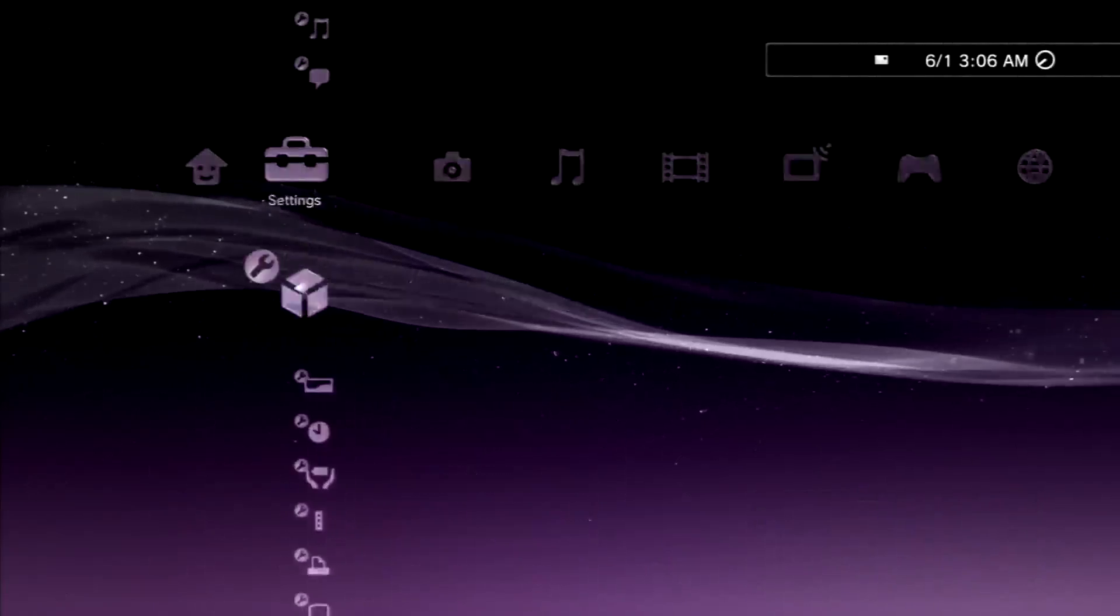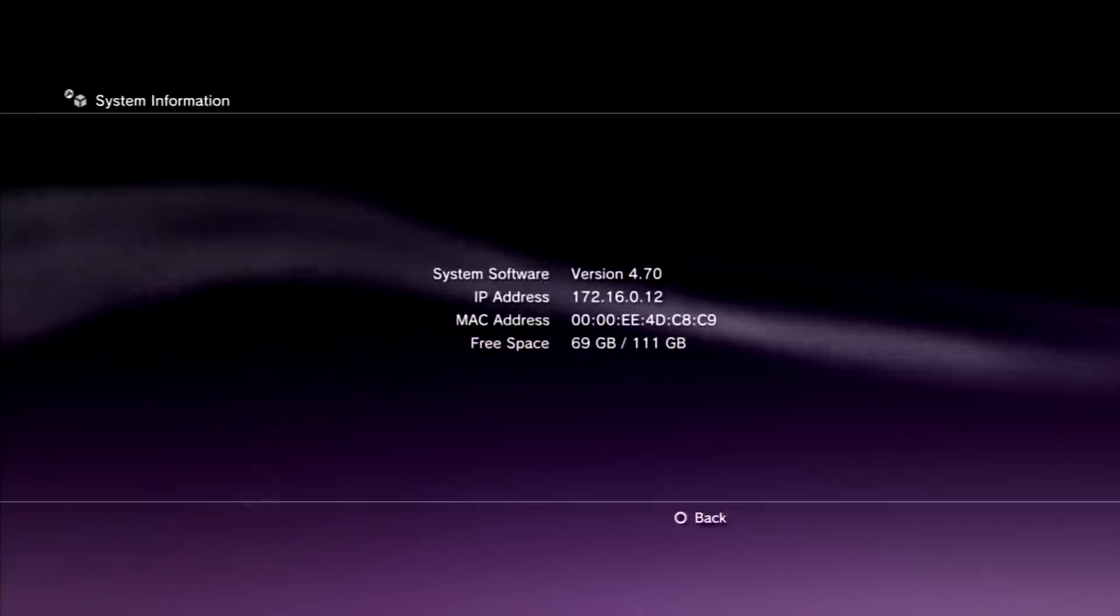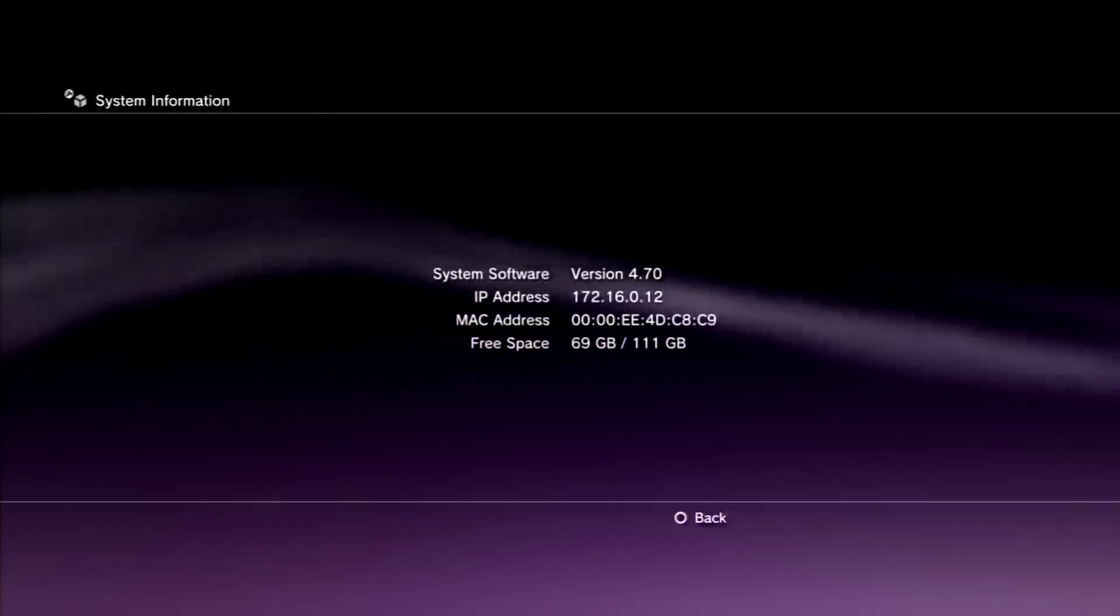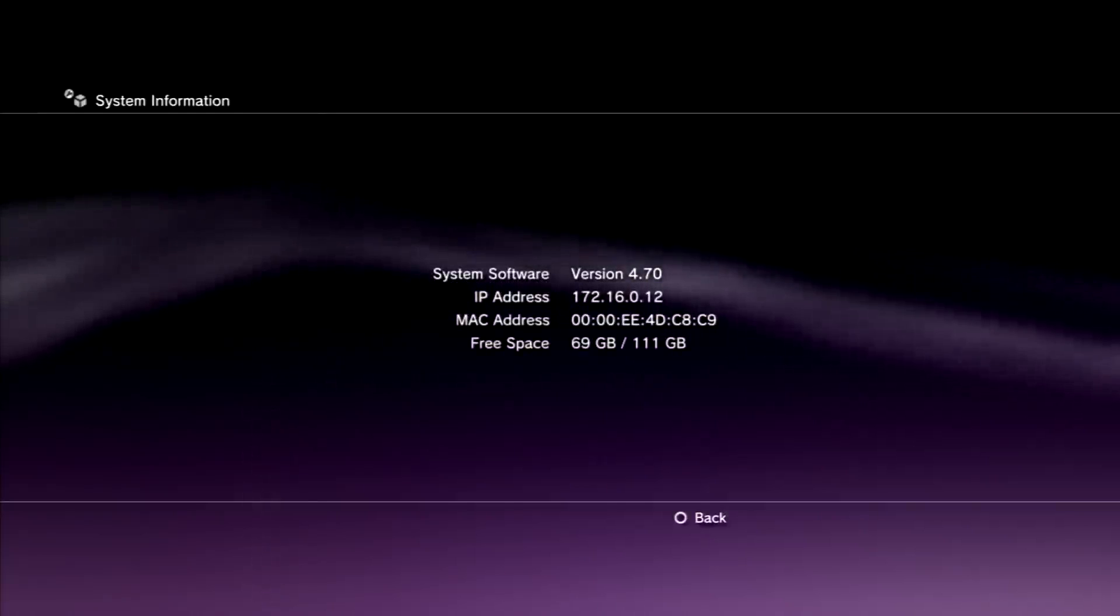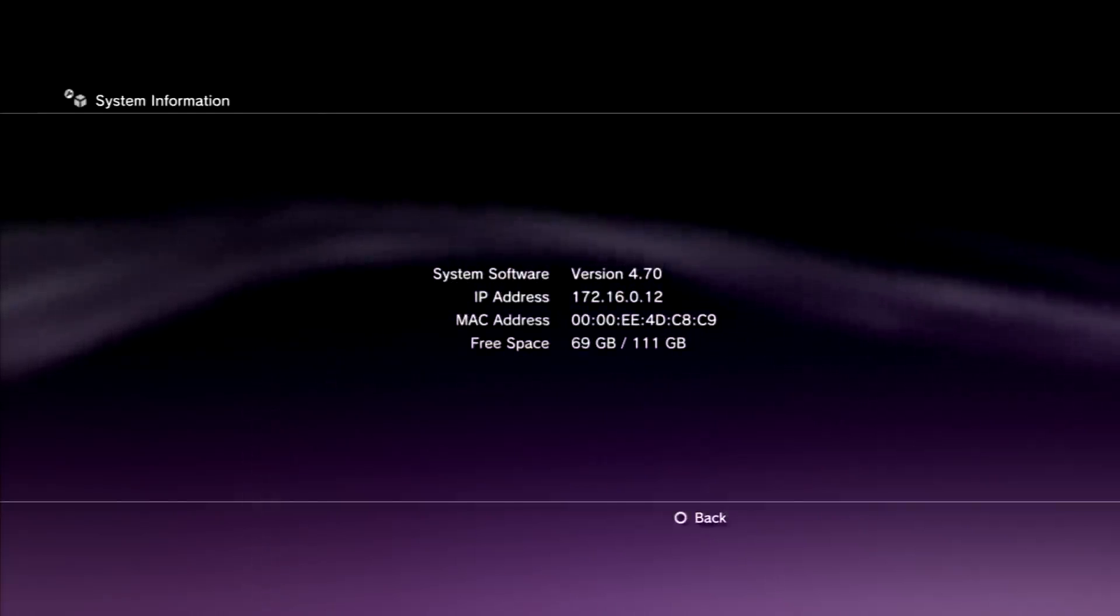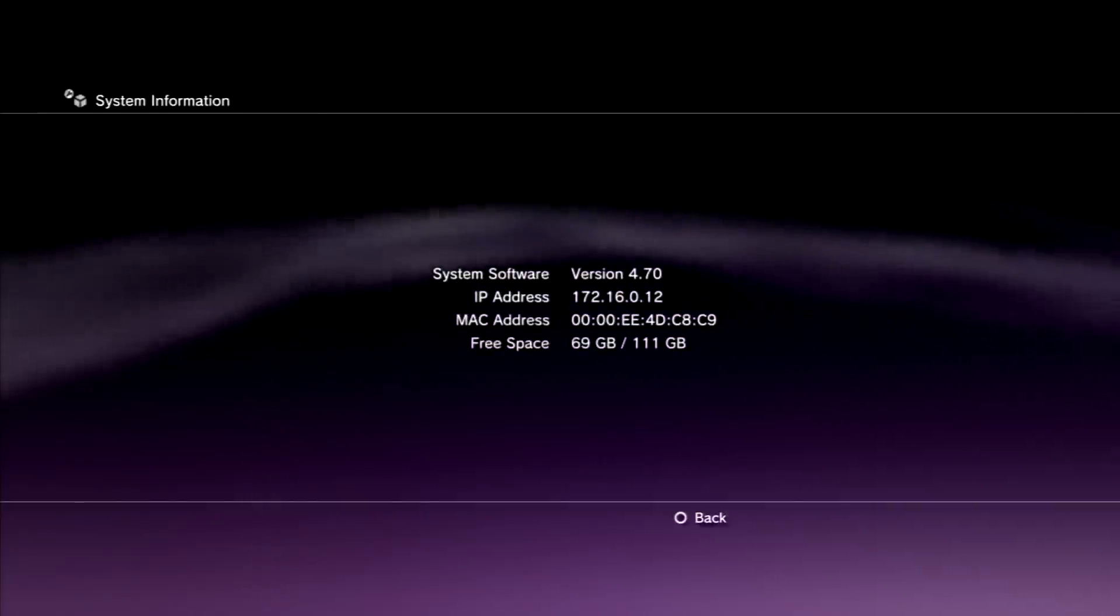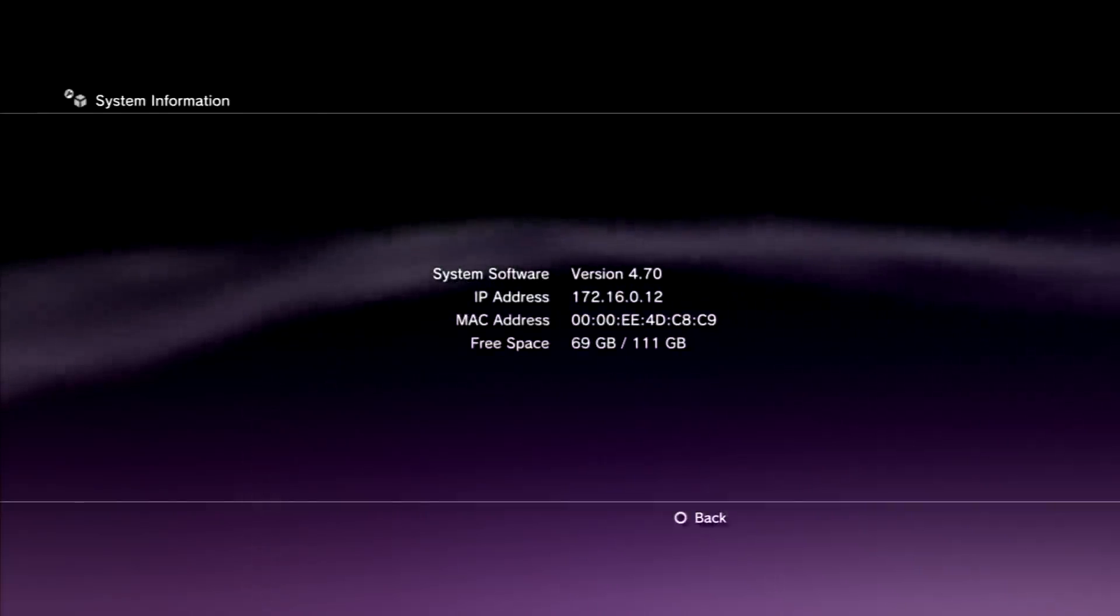Now I'm going to go over to system information. You guys can see that the front of the MAC address changed to 0000.